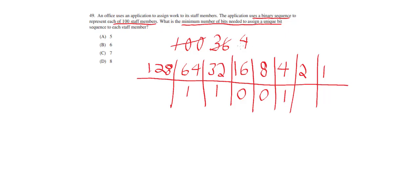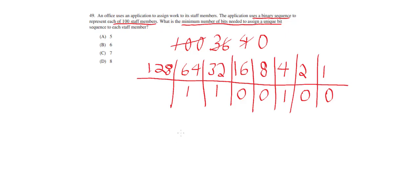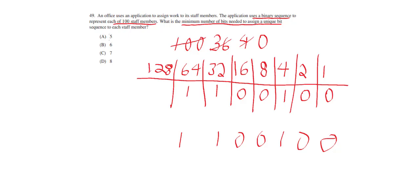That leaves me with 0 because 4 minus 4 is 0. And now I have 0 minus 2 is a negative number, so I put 0. And 0 minus 1 is a negative number, so I put 0 here. So what that leaves me with is the binary representation for 100 is 1100100. And if we count the number of bits, it's 1, 2, 3, 4, 5, 6, 7, which is answer C.